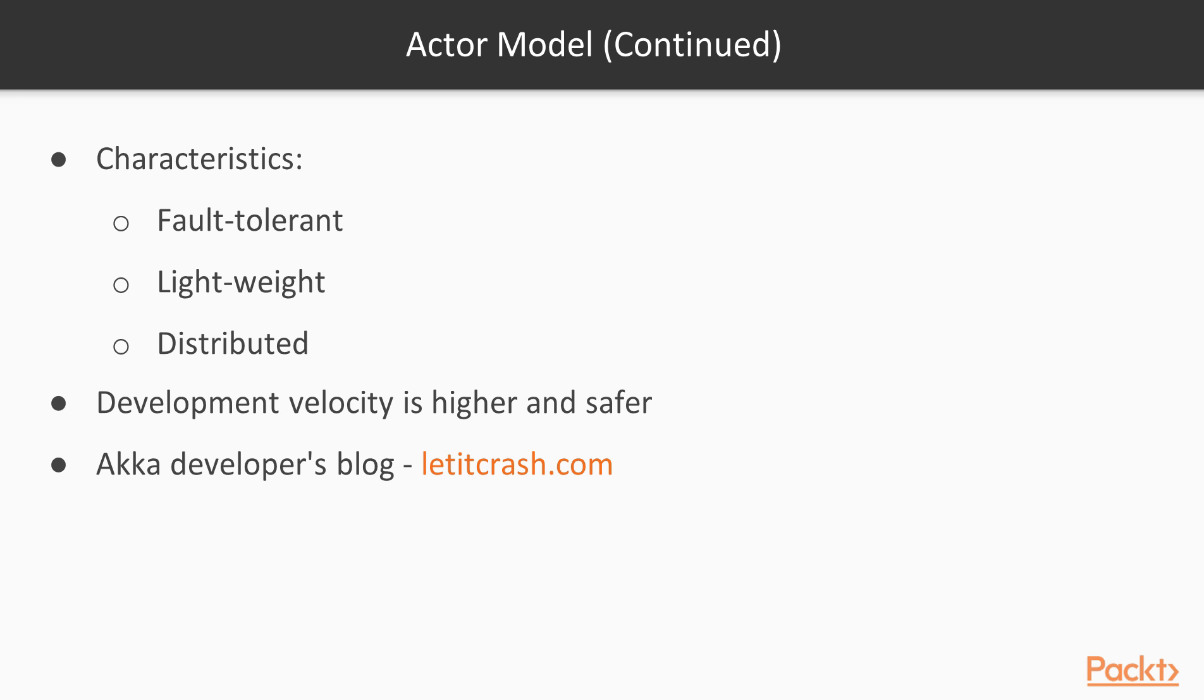Fault Tolerant – The let it crash paradigm has demonstrated its supremacy. Lightweight – The hardware must be in full use in an efficient way. Distributed – It spans between different servers with transparency. The development velocity with the ACTA model is so much higher and safer than the threading approach.